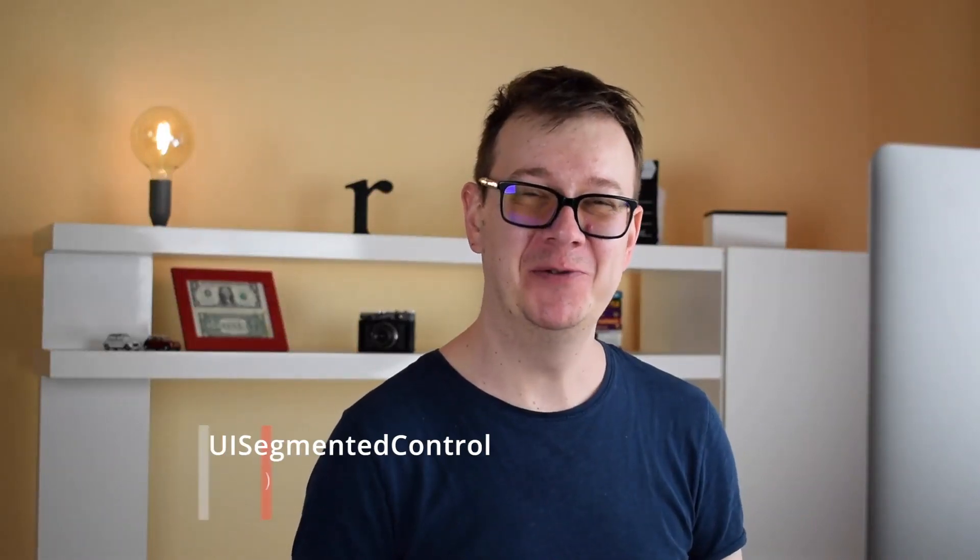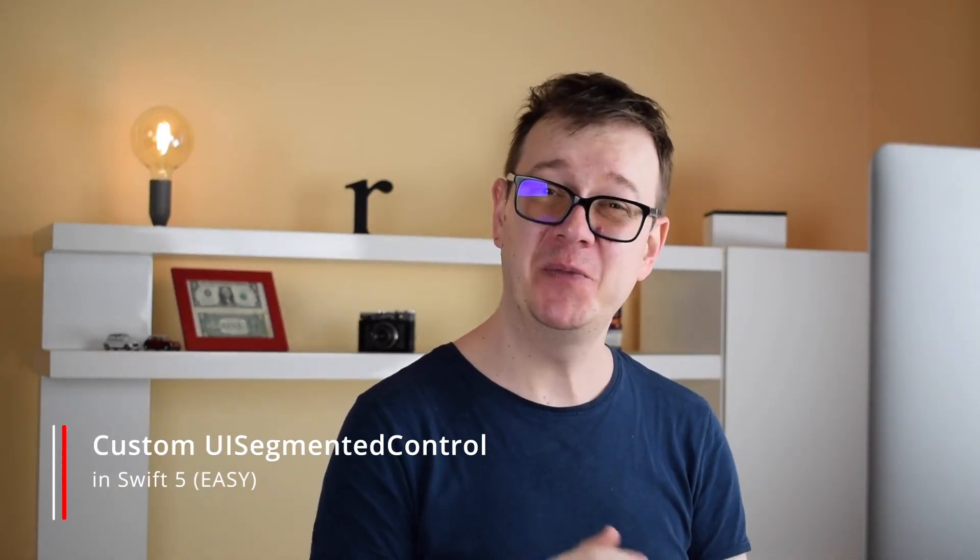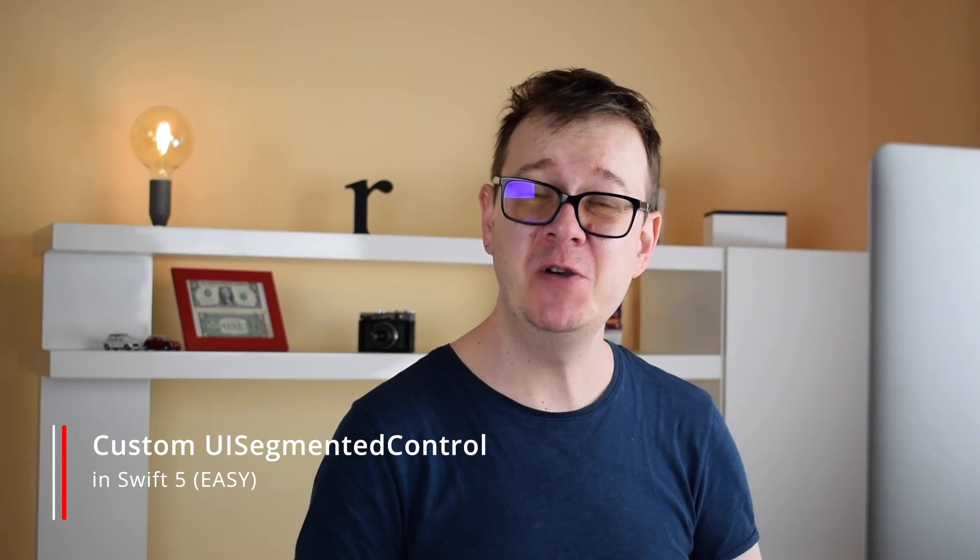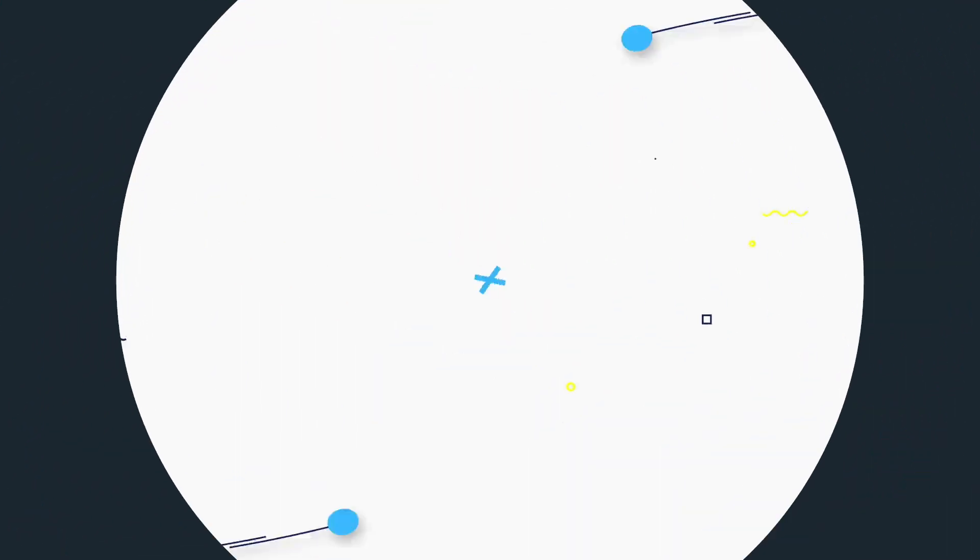Hi Alex here from rebeloper.com and welcome back to the channel. In this video I will show you how you can create a custom UI segmented control. So without further ado let's jump right into it.